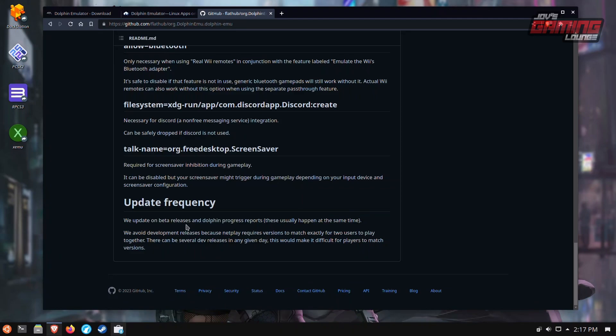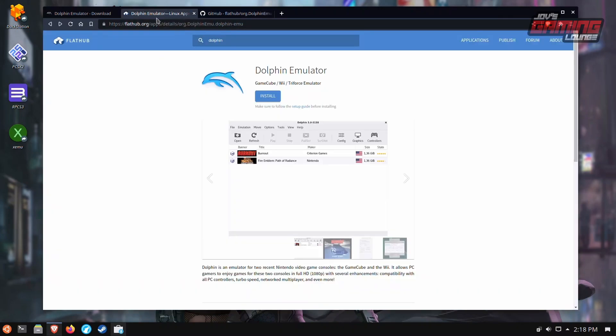And this is the one we actually really need to use because the beta updates are the ones with the latest features. We're not going to get the developmental version because that's basically the nightly. The betas are the most up to date versions of a playable Dolphin Emulator we can use. So we're going to install it through Flathub.